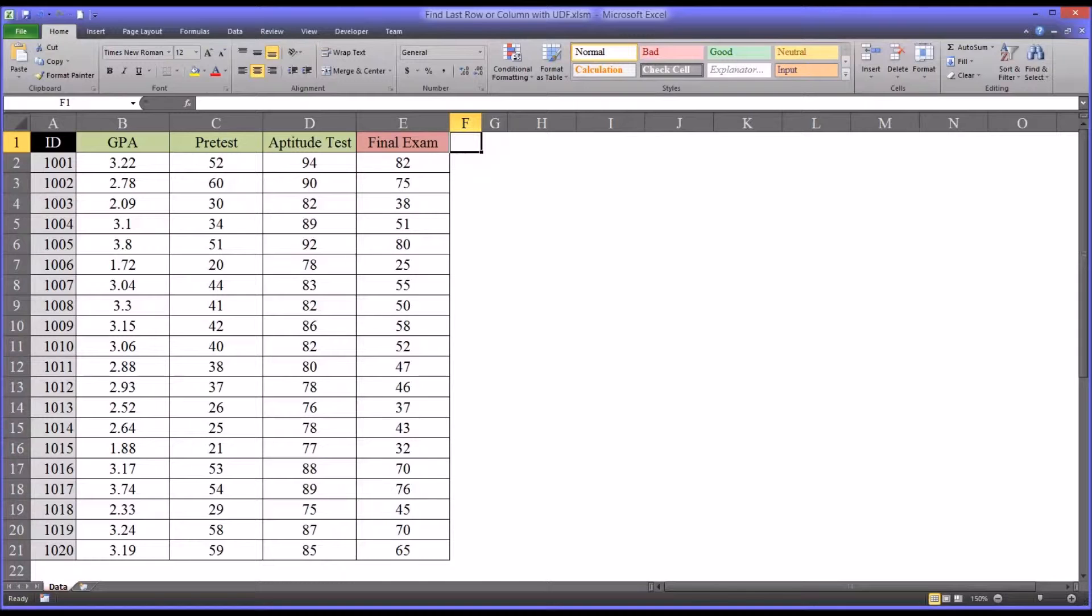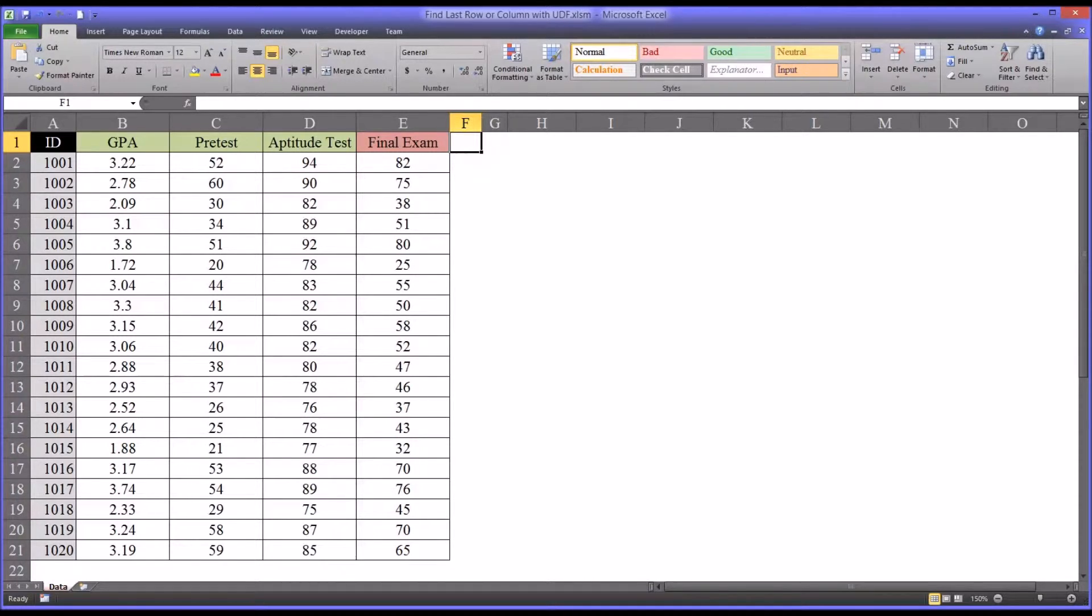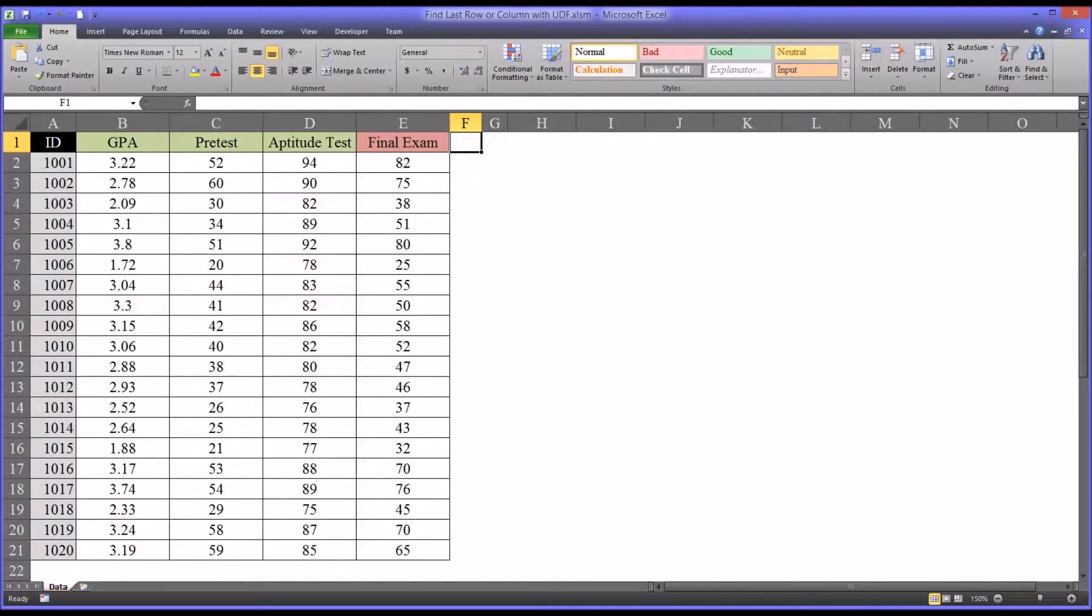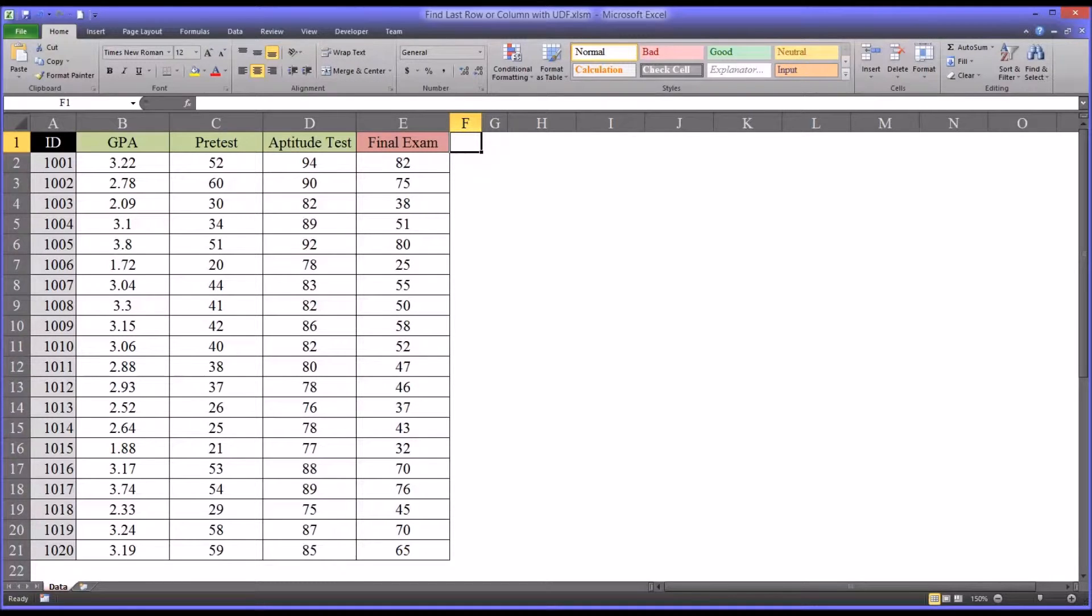Welcome to my video on finding the last populated row or column with a user-defined function in Microsoft Excel. User-defined functions are functions that we create using VBA, and they work in a similar manner to the functions that are built into Excel by default.